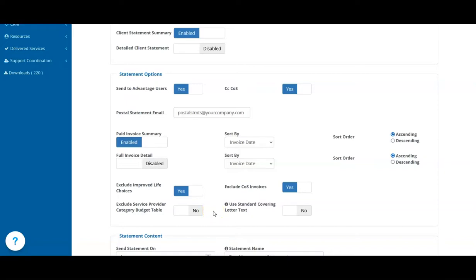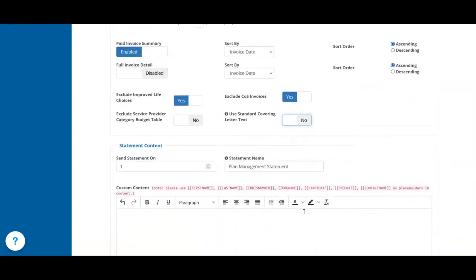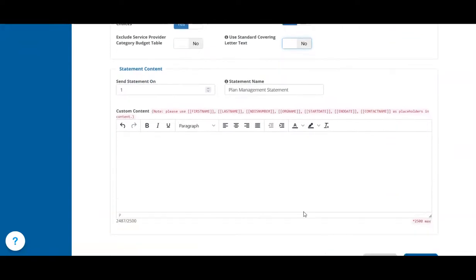When sending your statements, a cover letter is included which introduces the statement and the information enclosed. You can choose to use the standard cover letter or write your own cover letter in the statement content section below.